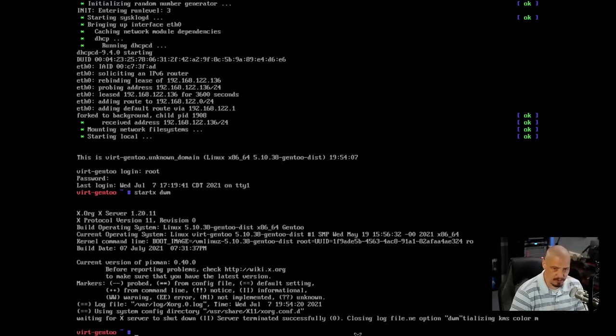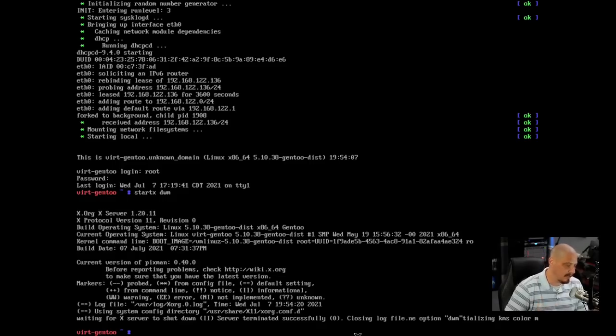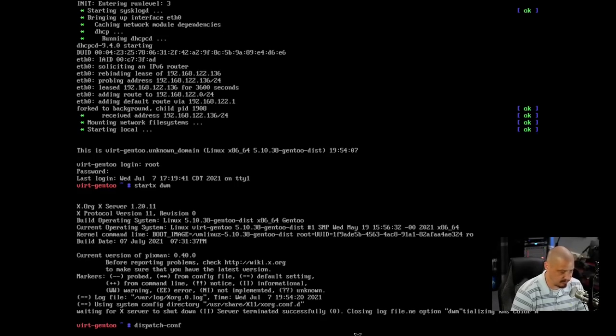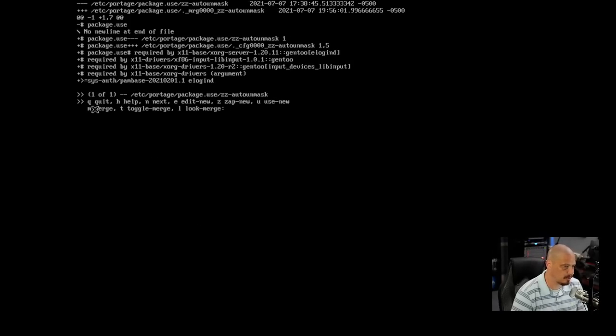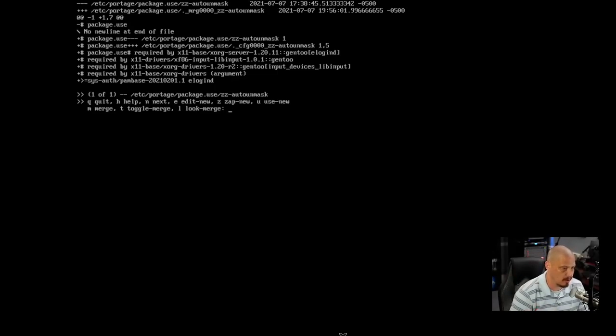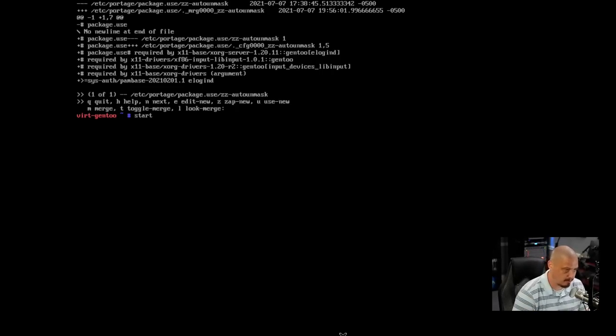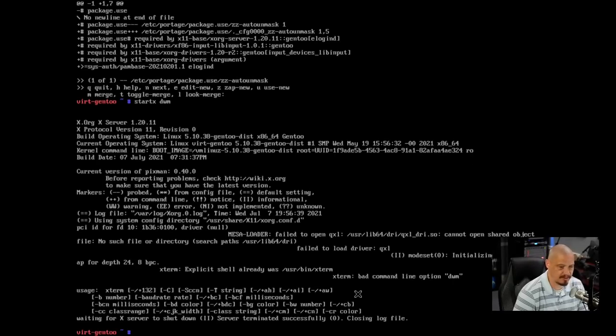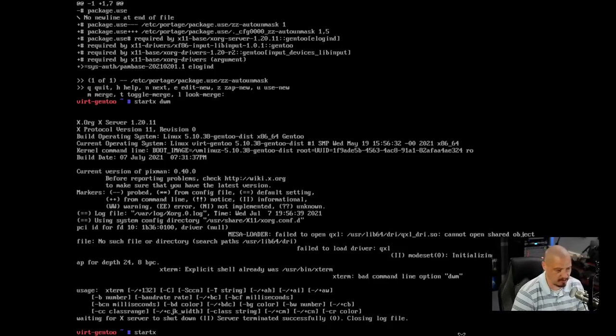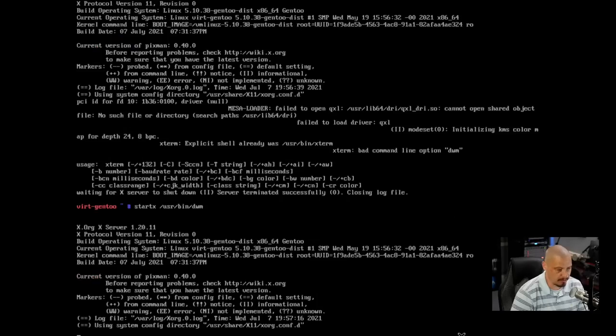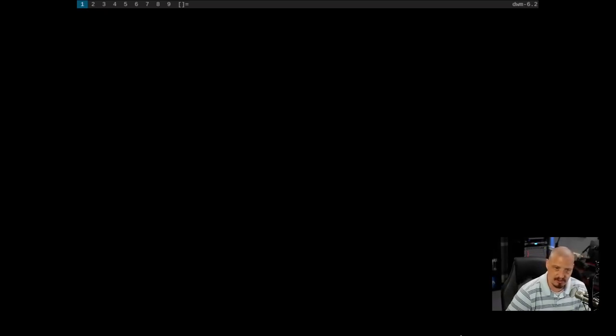And now let me startx space dwm and see if it will actually let us launch DWM. It will not. One thing the documentation mentions is that you may have to run a dispatch-conf command. I guess if you've played around with any config files, you need to run as root or with sudo privileges if you're a non-root user. dispatch-conf. And now it's asking, do we want to Q for quit, H for help, N for next, E for edit new, Z for zap new, U for use new, M for merge, T for toggle merge, L for look merge. I'm not really sure what to choose here. Obviously, we need to choose something other than quit or help, so I'm not sure. How about U for use new? I have no idea if that actually did anything.